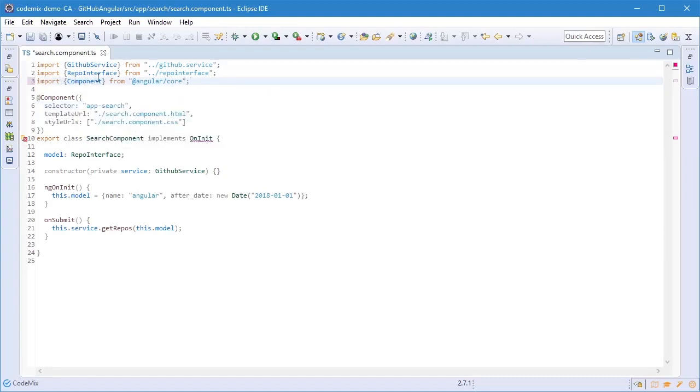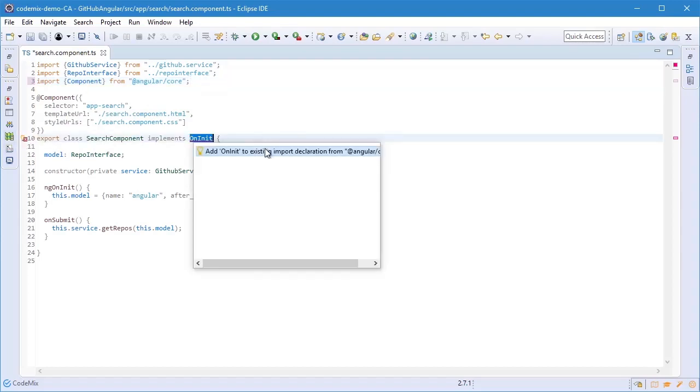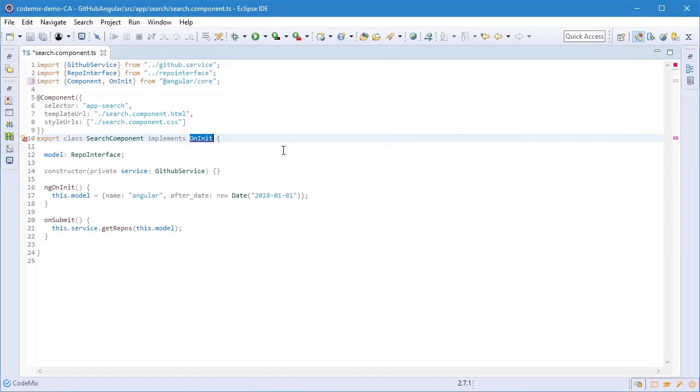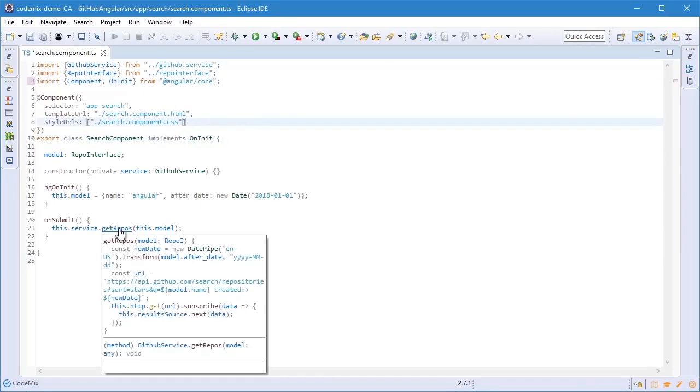Second one, we haven't imported OnInit, and in this case I'm going to use a quick fix action to do the import for me. Finally, if I press Control and hover over getRepos here, you see that I do get a preview of the implementation of this method. Really great being able to see that in this class without actually navigating to it.